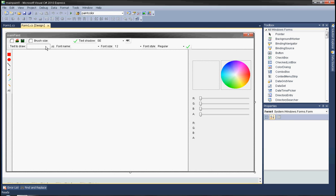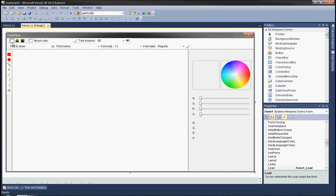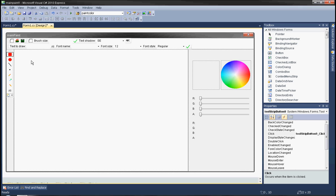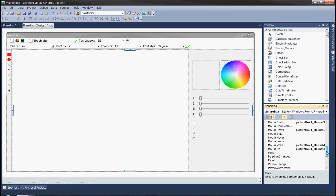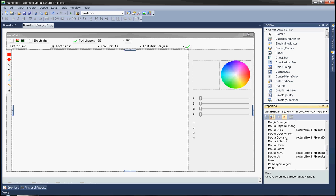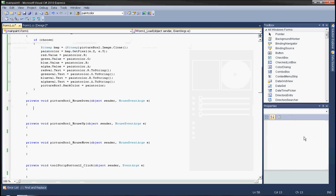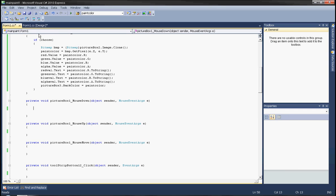Now let's get to drawing. In the drawing surface, create events such as click, mouse down, mouse move, and mouse up. Let's go to the mouse down event.